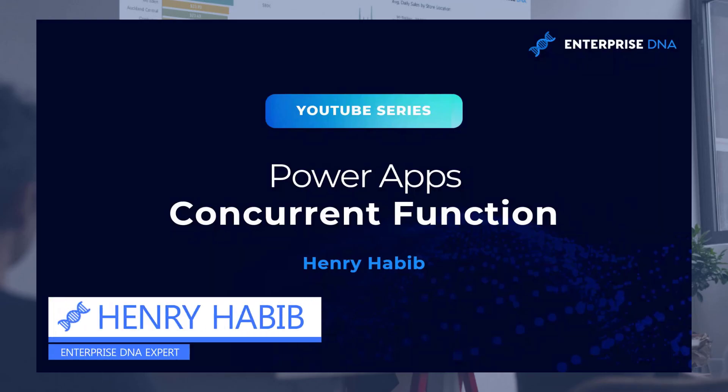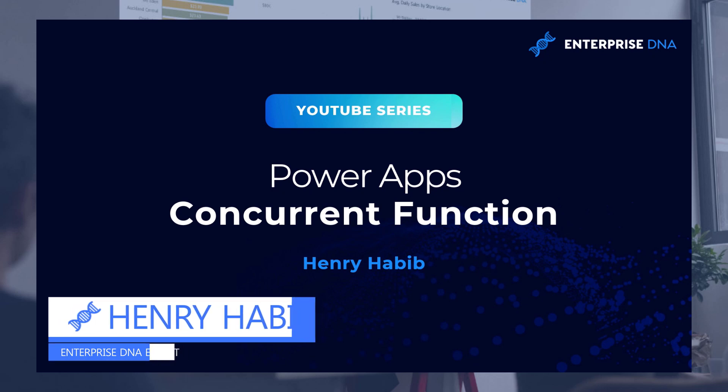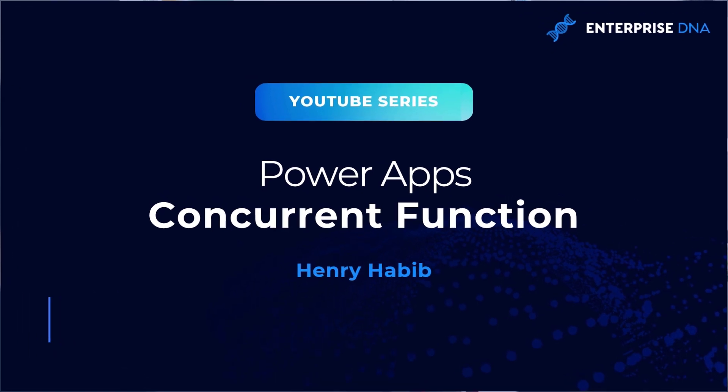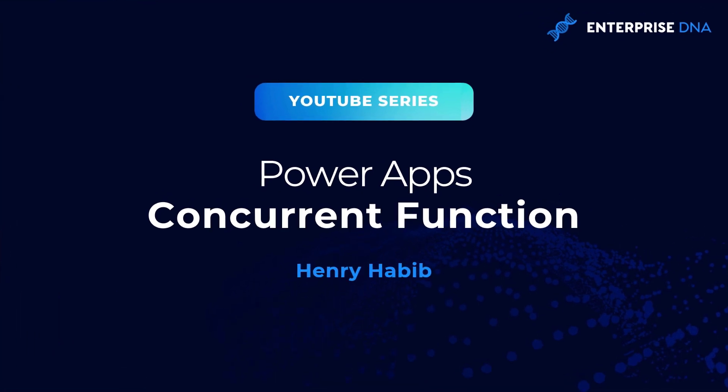Hello everyone, Henry from Enterprise DNA here. In this video we're going to be learning how to use the concurrent function within PowerApps. The concurrent function, as the name suggests, allows you to run functions concurrently within PowerApps.